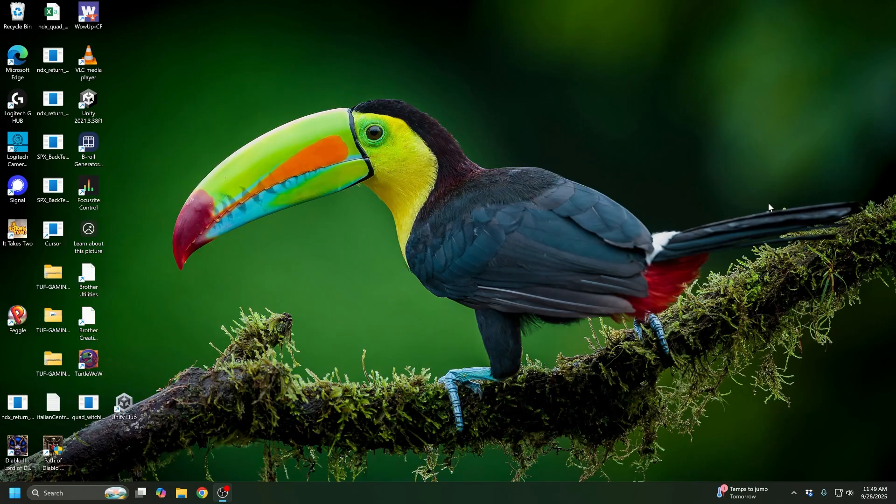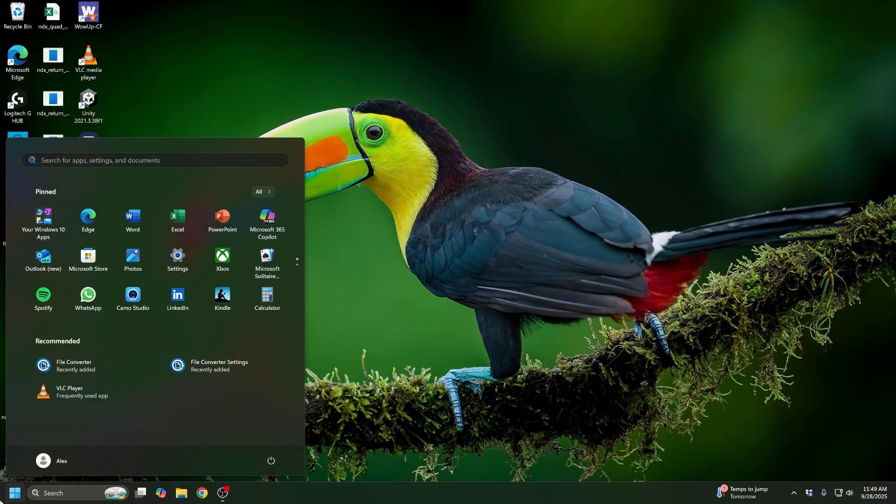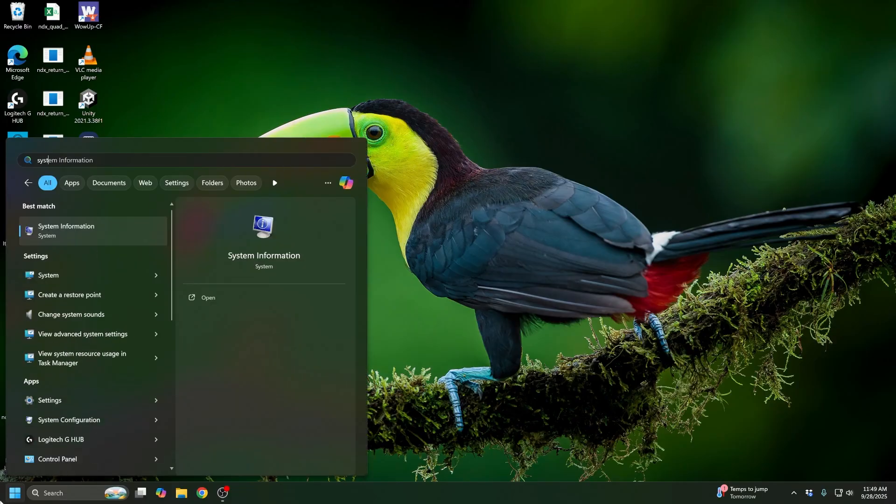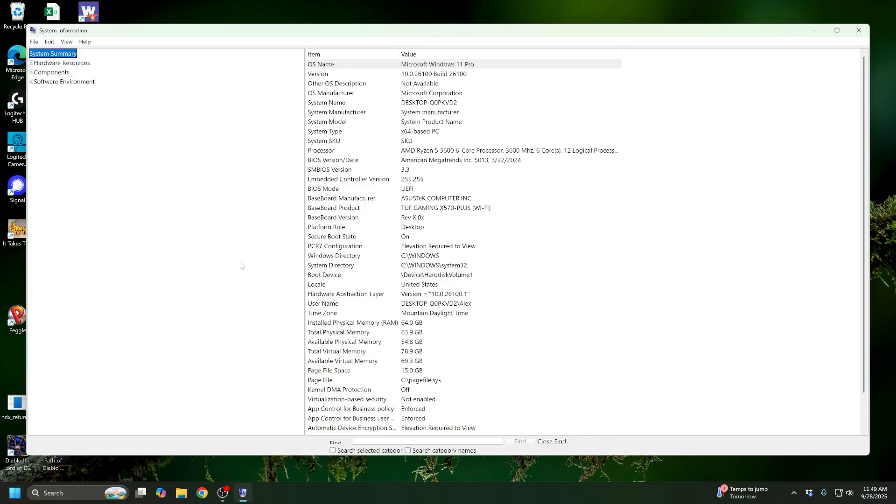So now my computer has reset and we're going to confirm that Secure Boot is on by once again going to System Information, clicking on that, scrolling down to Secure Boot State and we can see it's now properly on. Thanks for watching and see you next time.